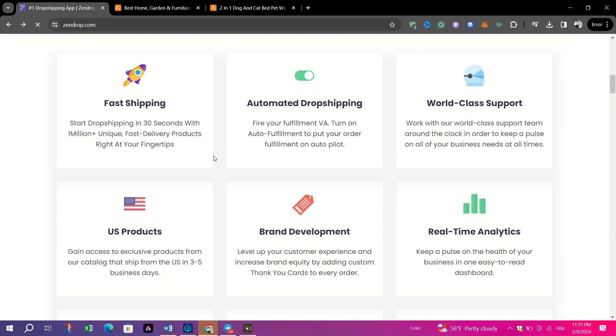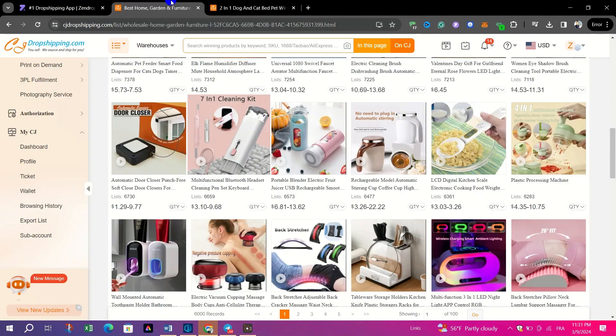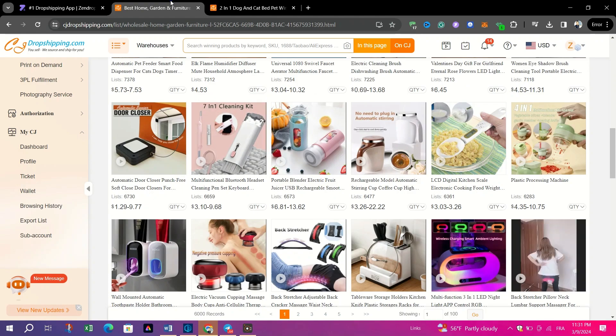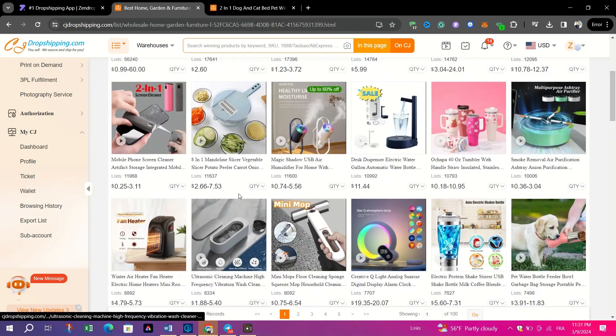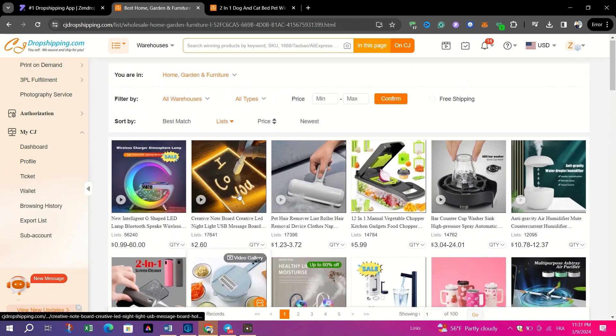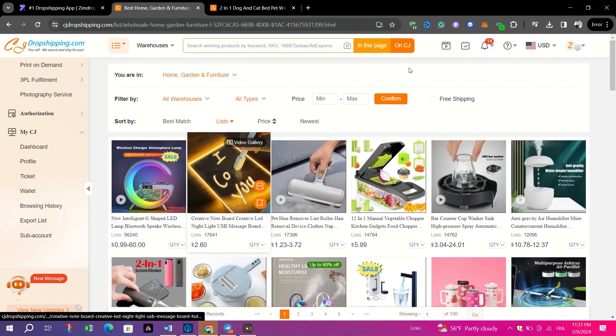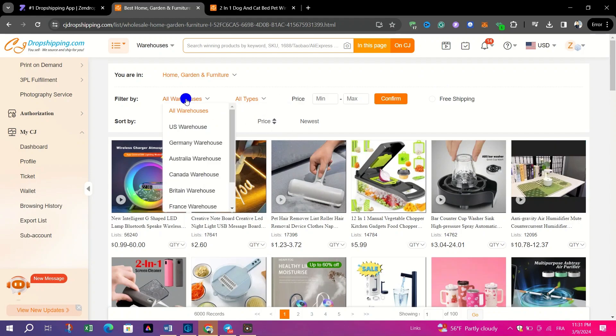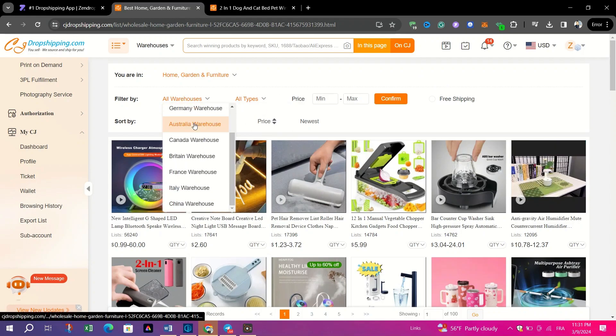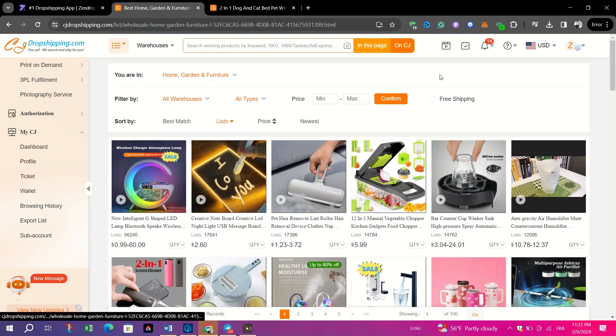On the other hand, CJ Dropshipping's comprehensive suite of tools and extensive product catalog appeals to users looking for customization options and efficient order management capabilities.